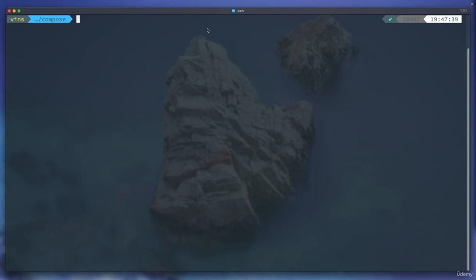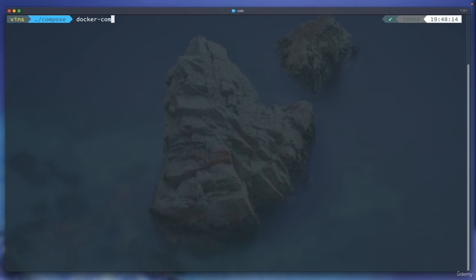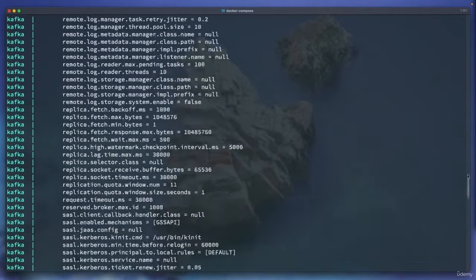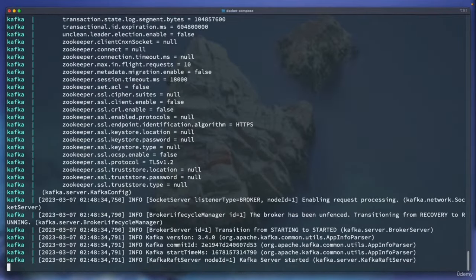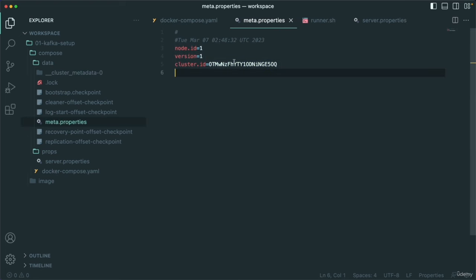Now let's come back to the terminal. Go to the path where the docker-compose file is present. If I do ls, I see the docker-compose file and the props directory — I do not have the data directory yet, but it will be created automatically. If I say docker compose up, it will start the Kafka container. Scrolling up, it has used the configuration provided, formatted the storage, and started the Kafka server. Going back to the directory, the data directory is created and it has created a few checkpoint files. We will not be touching this directly at all.